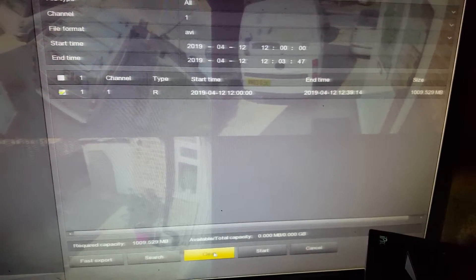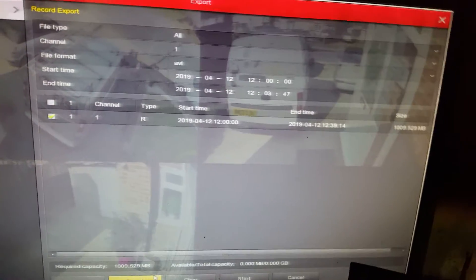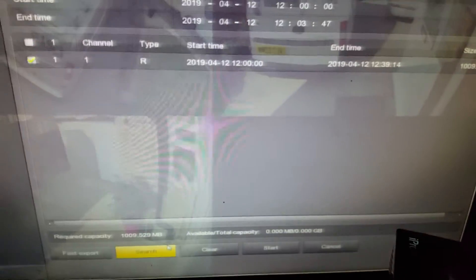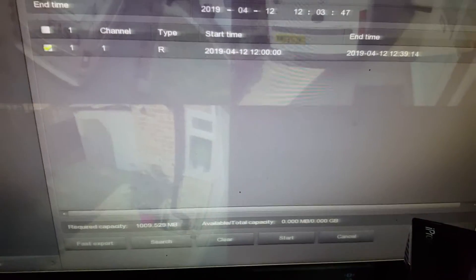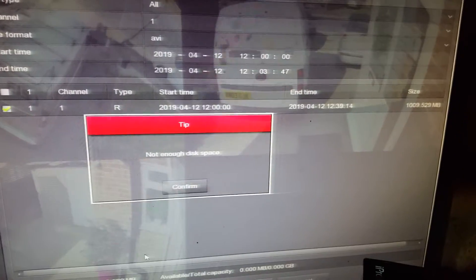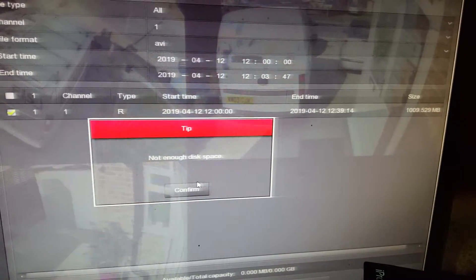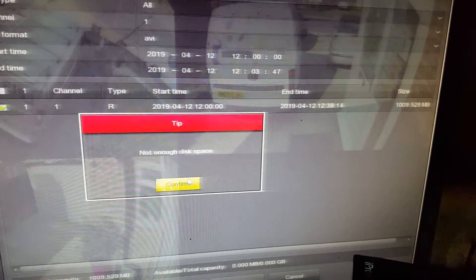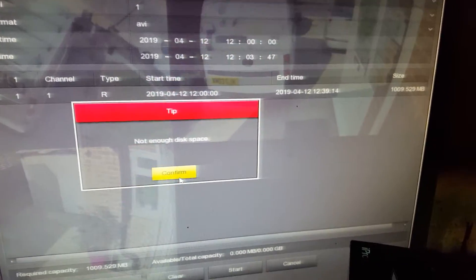If the video file is more than 30 seconds, you need to click on start, if it's shorter than 30 seconds, you can click on fast export. Obviously it says not enough disk space, because nothing's been plugged into the USB drive, but if you do plug one in.